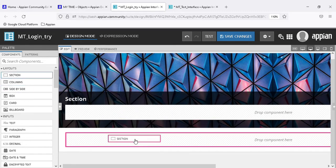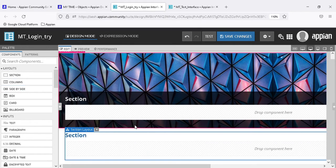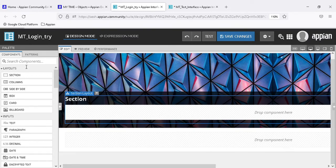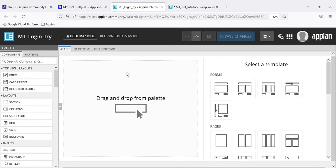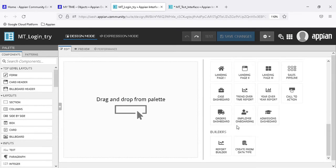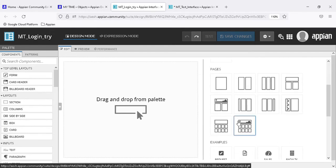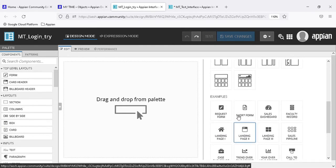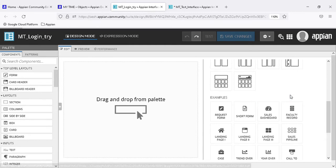There are two types of mode in interfaces: design mode and expression mode. In design mode we do everything by drag-and-drop - it says 'drag and drop from palette' - and there are pre-built templates available. For example, let me use the sales dashboard template.